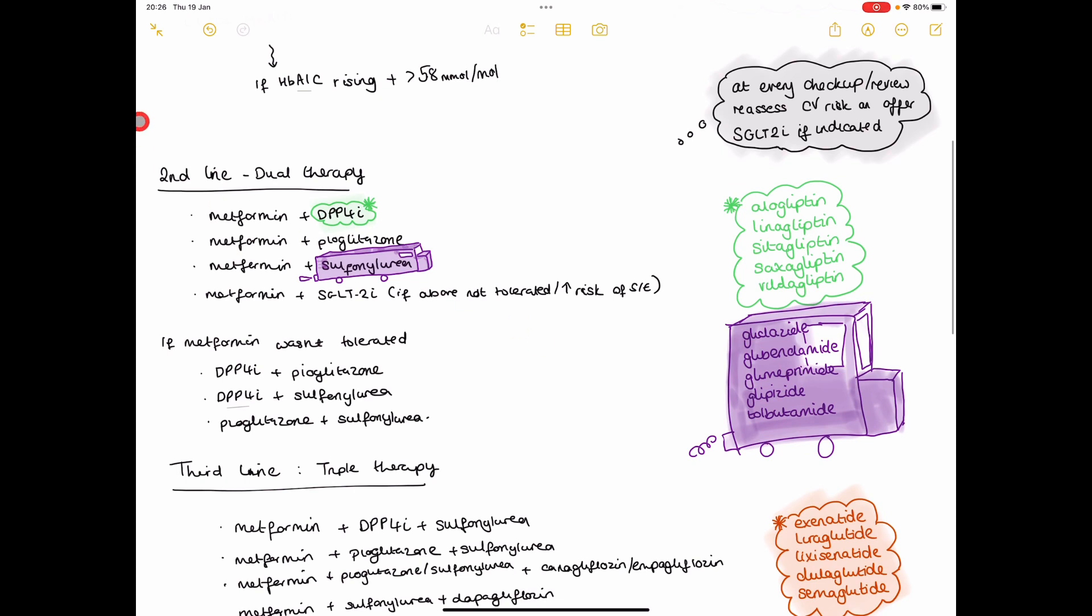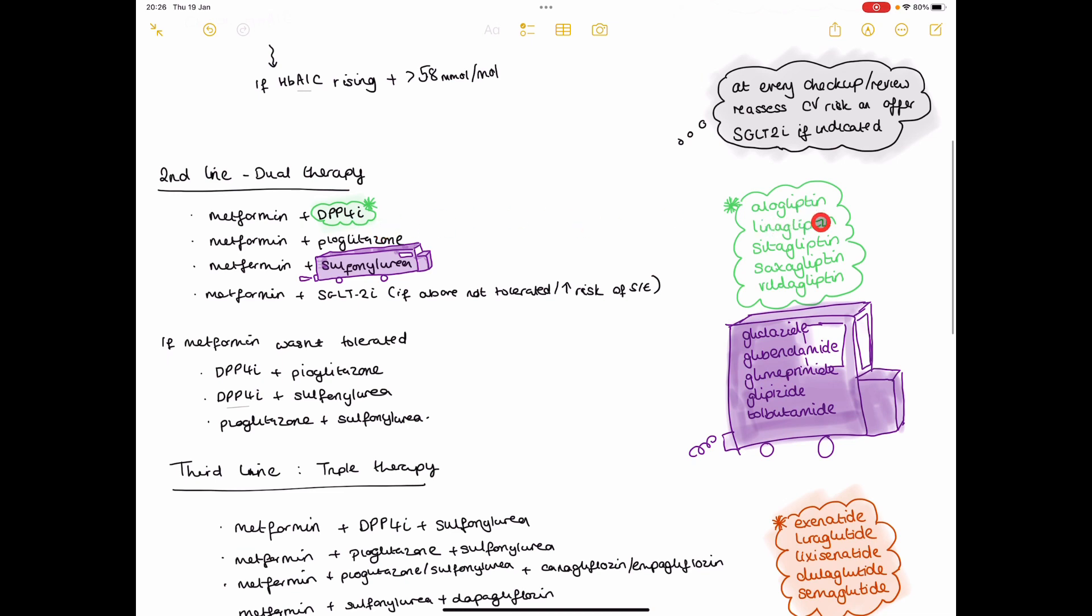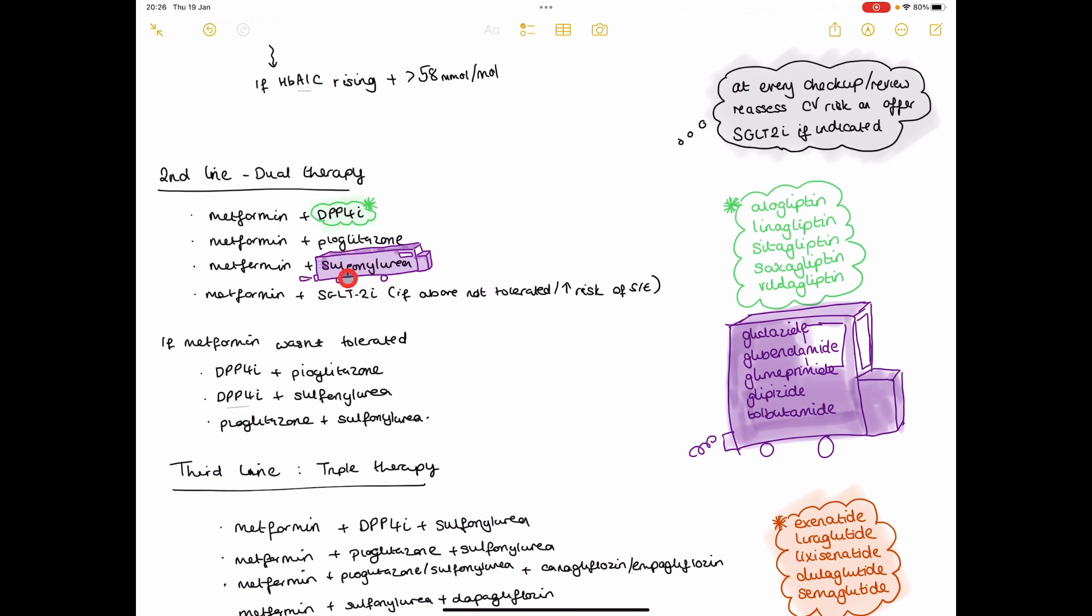So second line, you've got a few options. If they've not been started on an SGLT2 inhibitor in the first line, so either they'll just be on metformin, you can add in a DPP4 inhibitor such as sitagliptin, linagliptin, or you can add in pioglitazone, or you can add in a sulfonylurea. I've put this little reminder that sulfonylureas are notorious for causing hypoglycemia episodes.